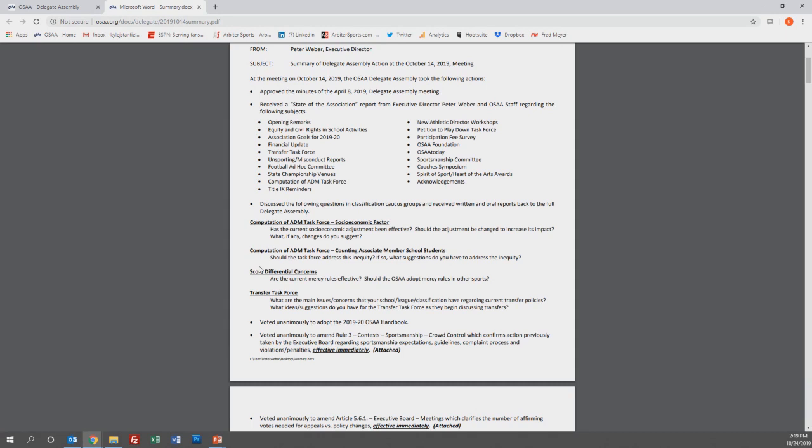Things you want to be on your radar for the April 6th Delegate Assembly meeting are as follows. The delegates will be voting on policy changes that affect classification districting.